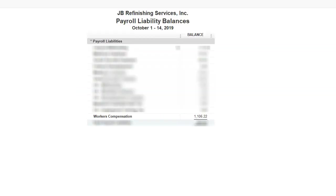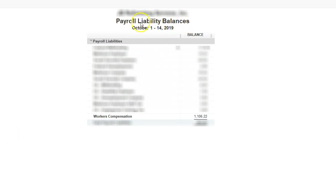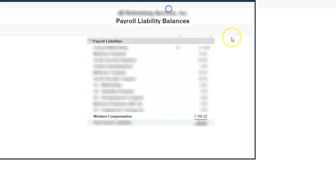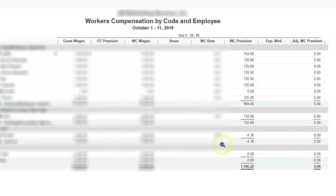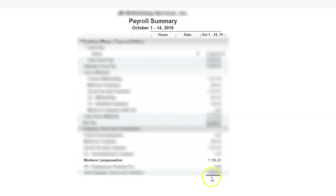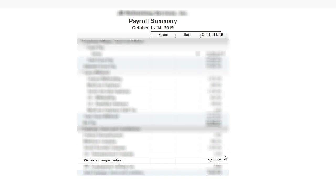I have updated and adjusted the workers comp. Let's take a look at the reports. This is my payroll liability balance, and it now looks like it does match. Here's my amount. Let's look at the workers comp by code and employee—there's the amount, and that matches. My payroll summary, and here is the workers comp amount, and that matches.